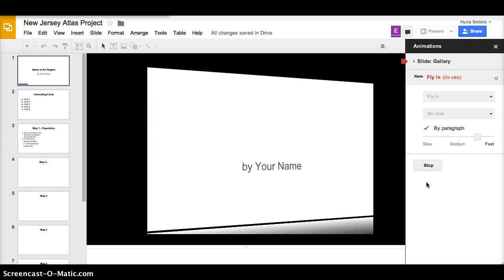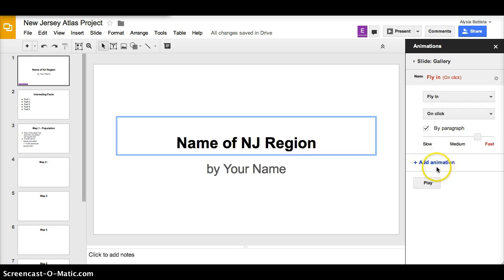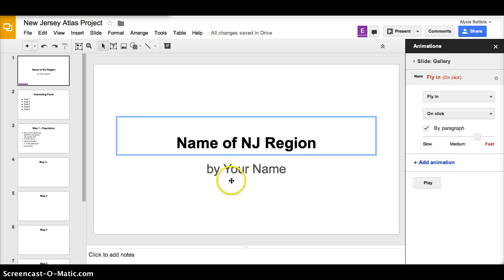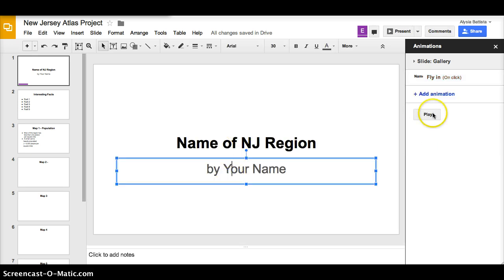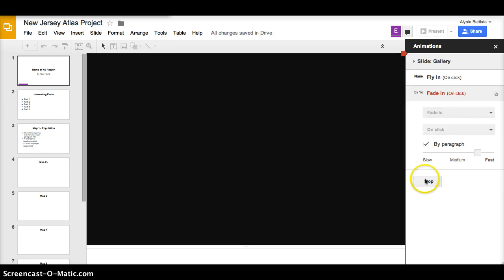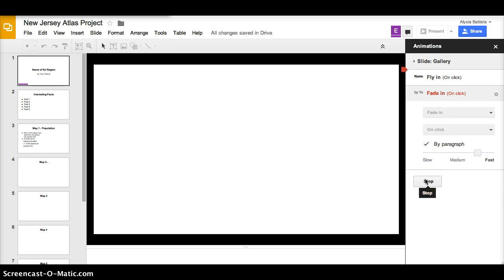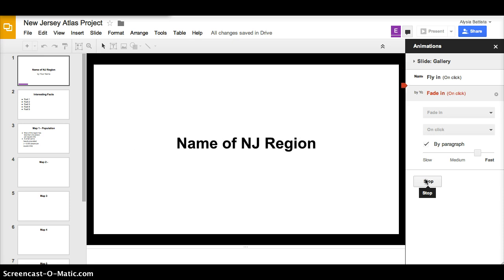This is how it would look. Now I'll click on my second box so that it comes in after. And this is how it would look. First my slide, then I'll click. Here comes the title and my name.